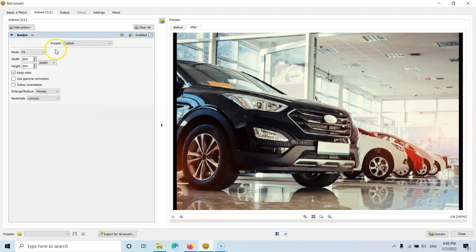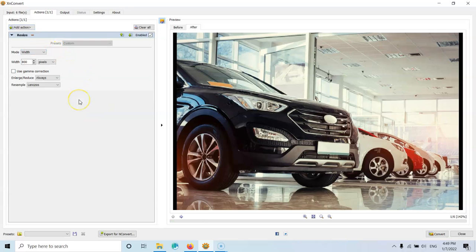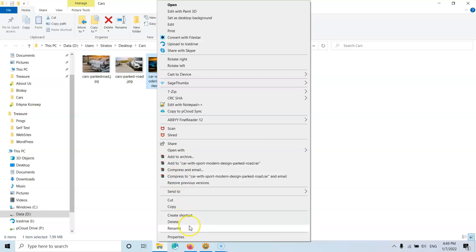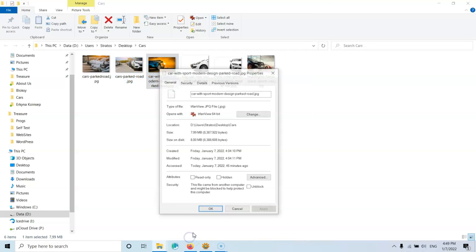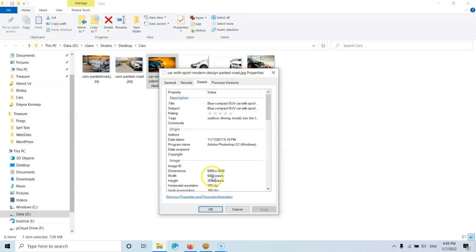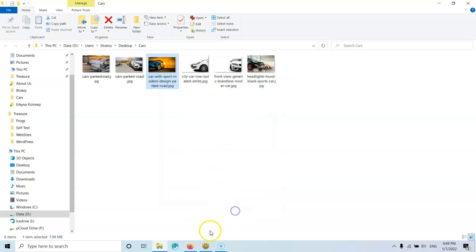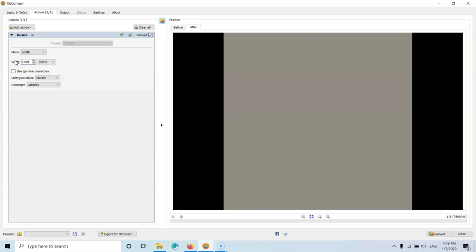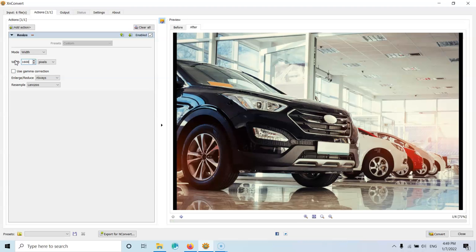After that, I'm going to select the mode to be the width. I usually download big images from the web. And as you can see, these images are way too big. Let's click here, properties. And you will see in the details that this is 6,000 pixels in width. So I'm going to reduce that. And I'm going to select here to be 1,600. This is the usual width that I set. Keep in mind that it will keep the aspect ratio, so it will reduce the height accordingly.